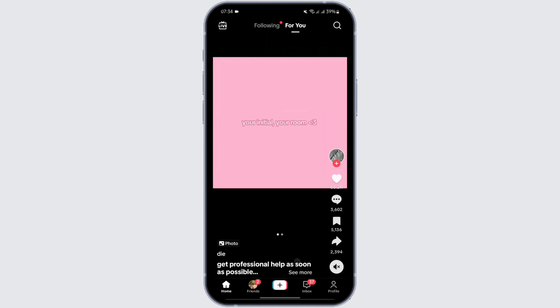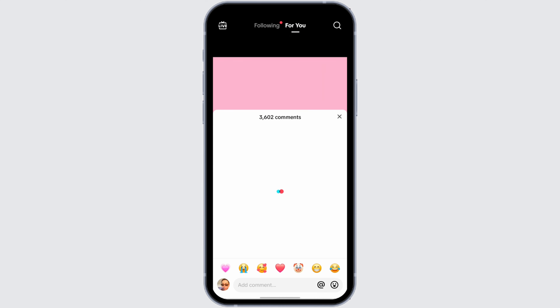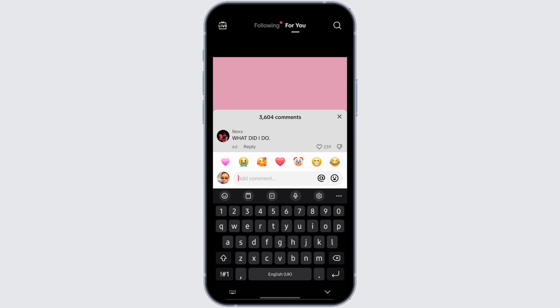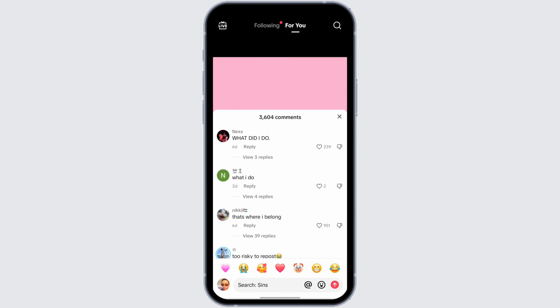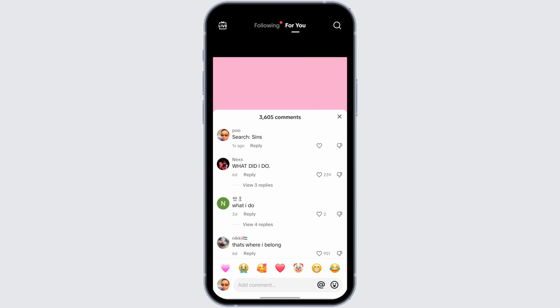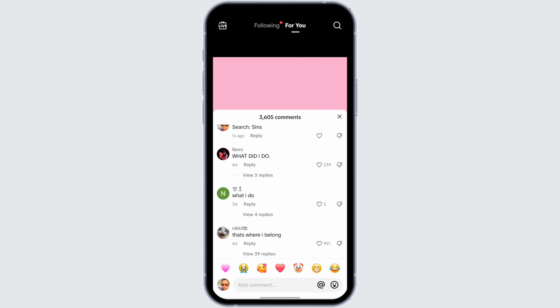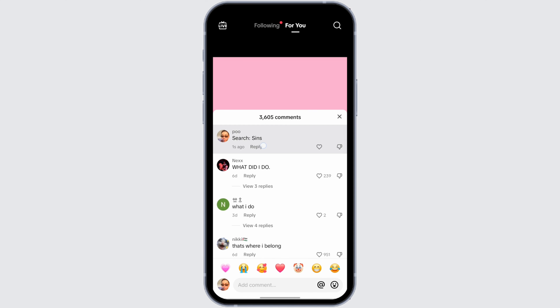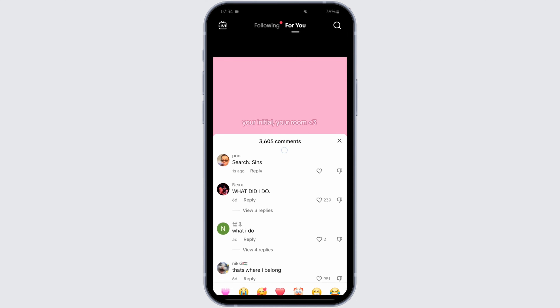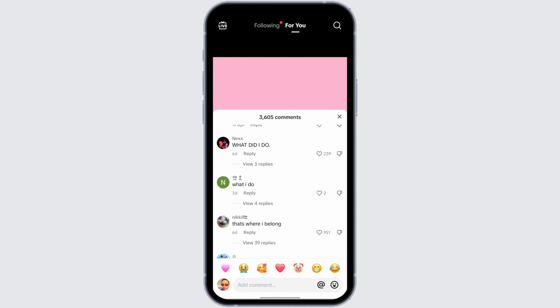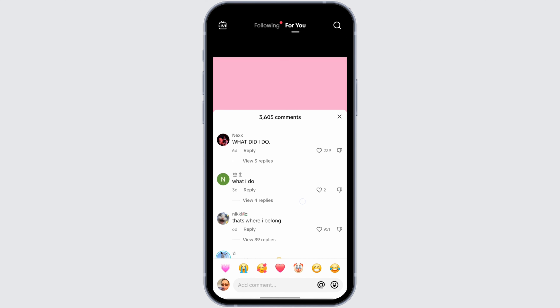Now go to any video that you would like to comment on and tap on the comment section. One way to post a blue comment is by tapping into the comment field and typing in 'search:' followed by anything that you would like. Once done, tap post. As you can see, this is not appearing as a blue comment for my account; however, this comment might appear as a blue comment to other people's accounts.